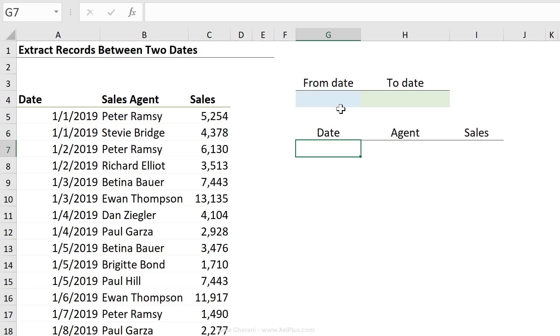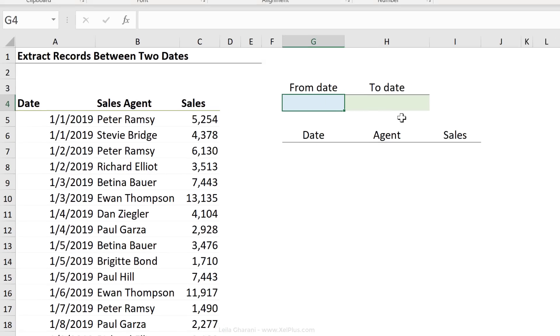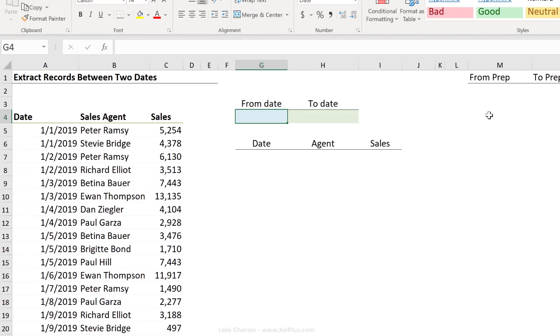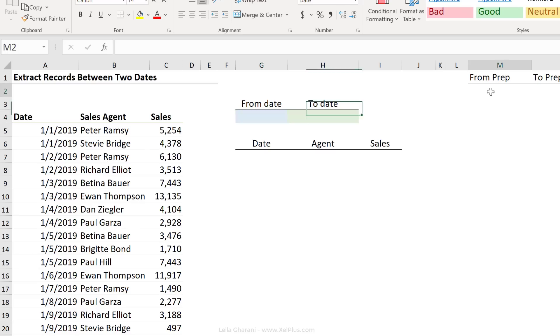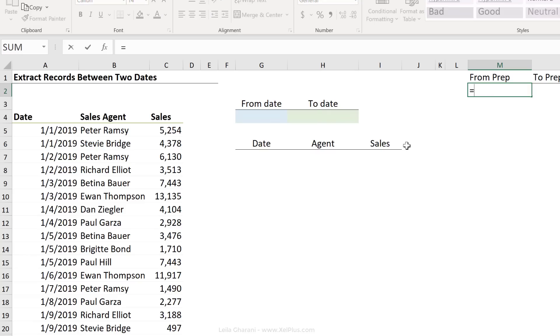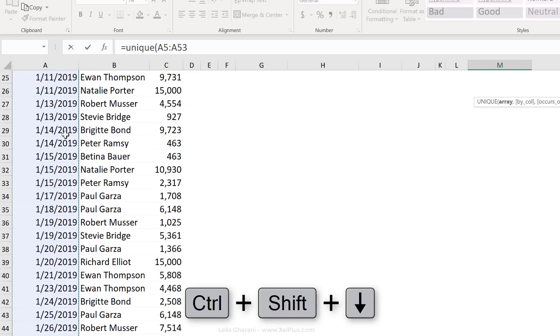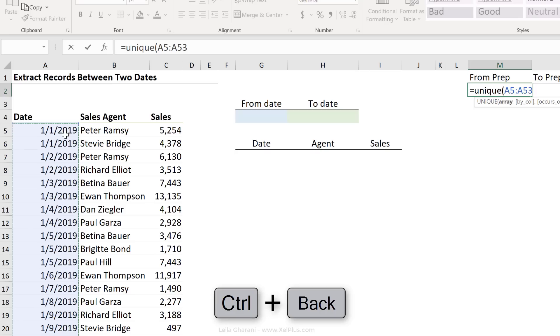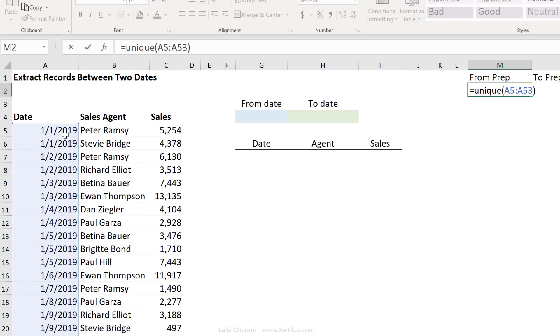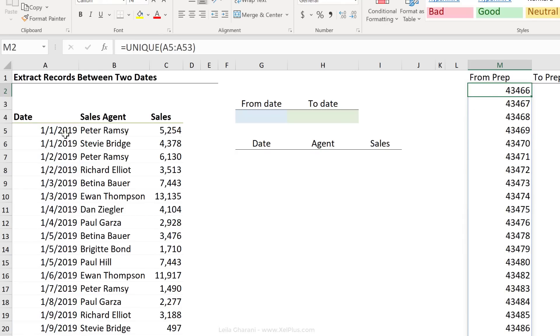The first thing I'm going to do to get my from date dropdown is to create a data preparation table that has a unique list of my dates. Because notice the dates are repeated depending on the sales agent. So on the side here, let's prepare the list that we need for our dropdowns. To get the from dates, I'm going to get a unique list of my dates here. I'm going to use the unique function, which is a new dynamic array function. My array here is the list of dates. So all I have to do is highlight the dates here, control shift down, control backspace to jump back up, close bracket, press enter.